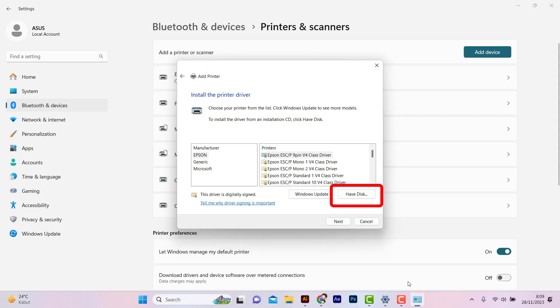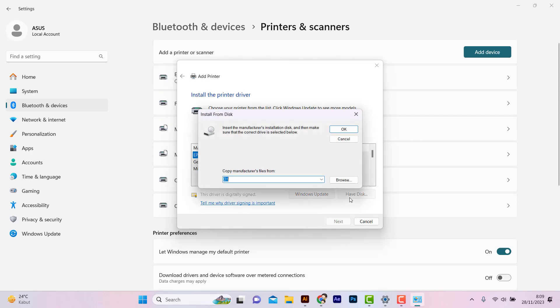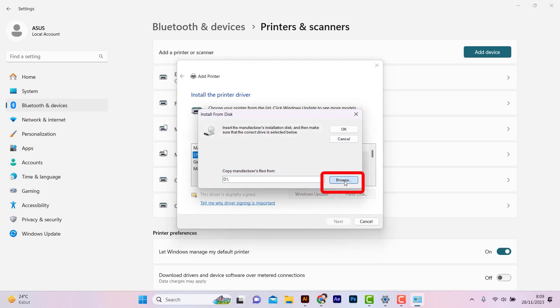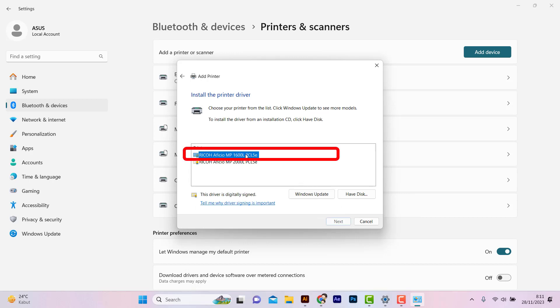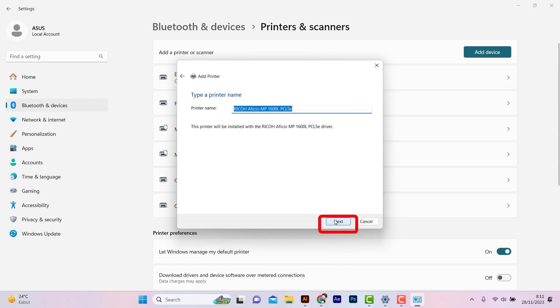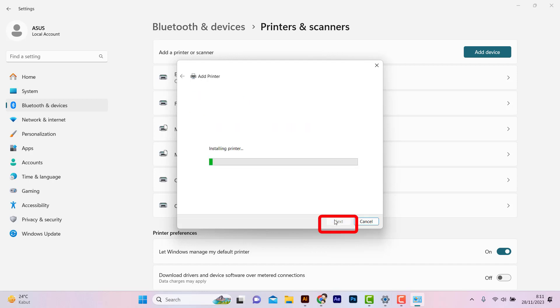Click Have Disk, Browse Folders. Select the same folder where you've unzipped the driver file. Choose Ricoh and select Series. Next. Next.